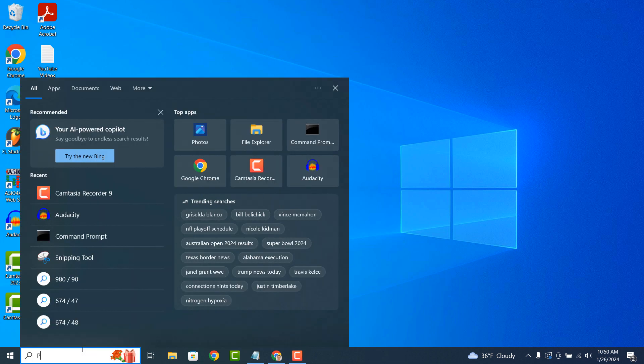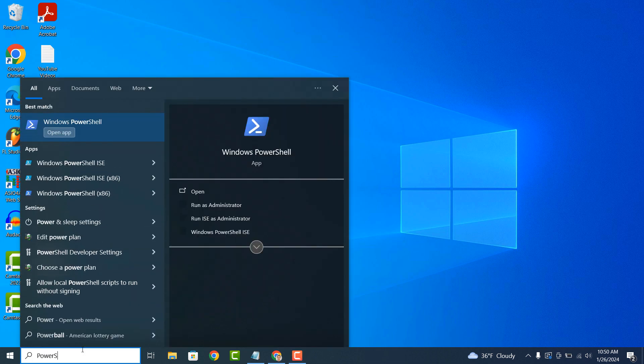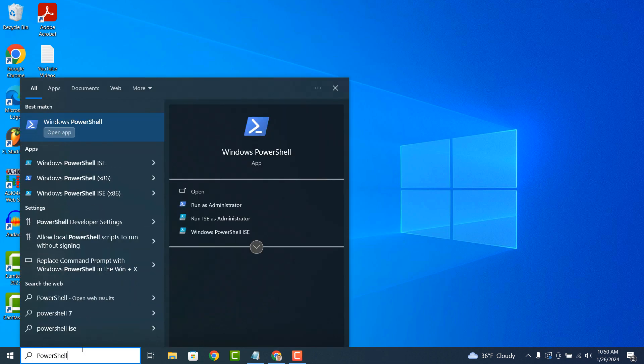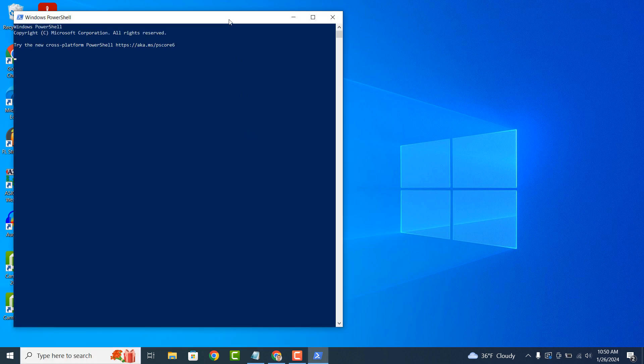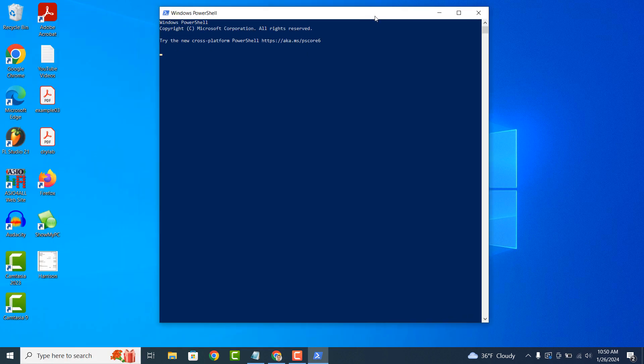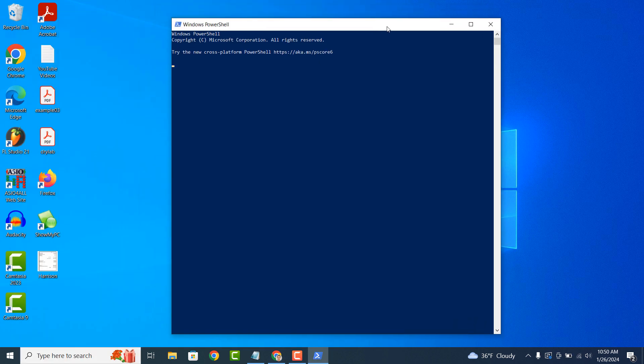In simple terms, PowerShell is like a supercharged version of Command Prompt, offering more capabilities and flexibility for interacting with your computer.